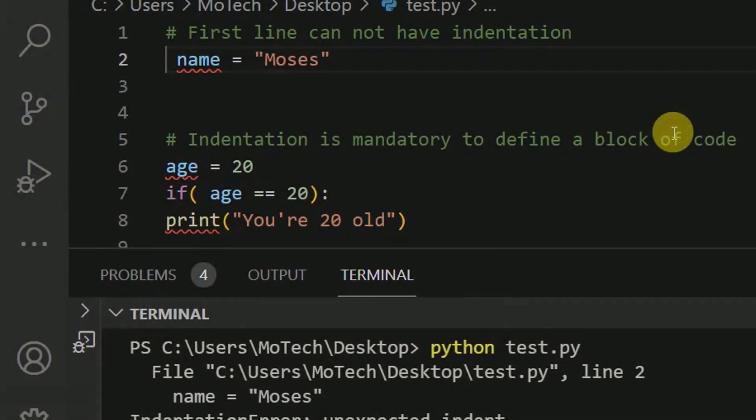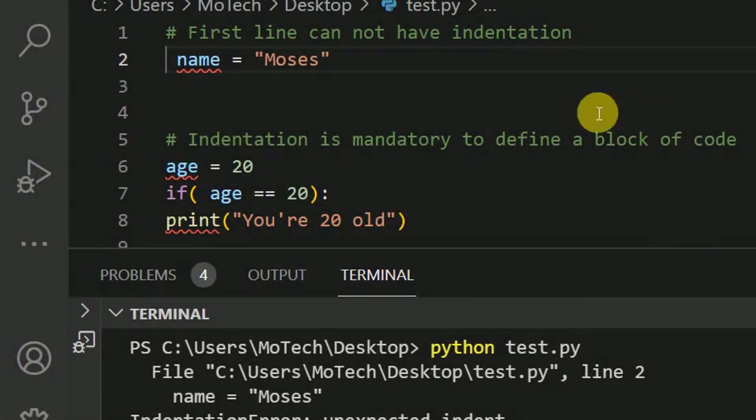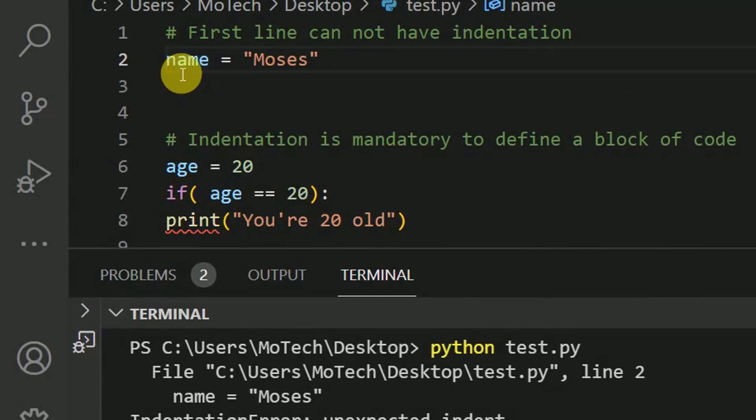Next line cannot have indentation. So let me remove the space in the beginning of code of line. Now we are out of indentation error.